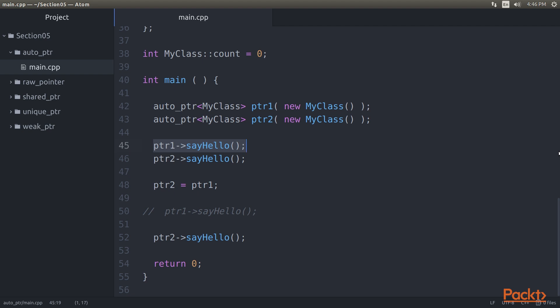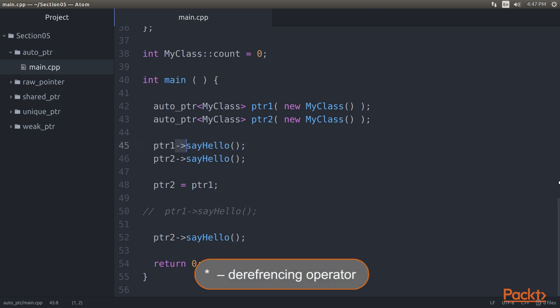But Pointer 1 and Pointer 2 are just Auto Pointer objects created in the stack as local variables. As the Auto Pointer class has overloaded the pointer operator and the dereferencing operator, it appears like a pointer.